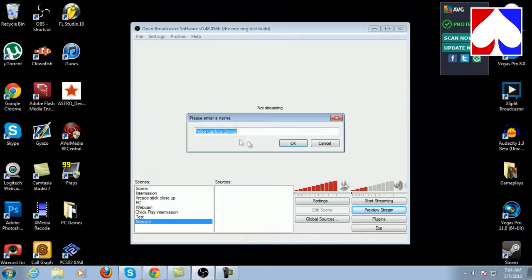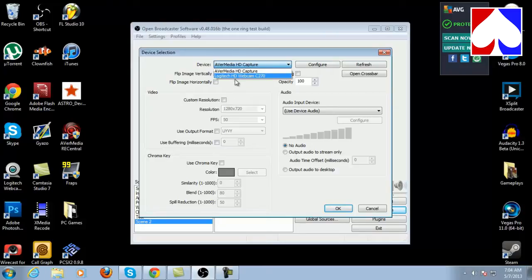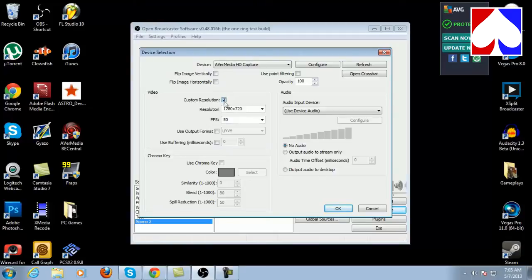Since I have an AverMedia Game Broadcaster HD, we're going to go to 'Video Capture Device' and leave it named that. It automatically comes up with my AverMedia and my Logitech webcam as available devices. You can do multicam in this as well — webcams and whatnot. You can choose the resolution and frame rate you want; we'll just leave that normal and use device audio.